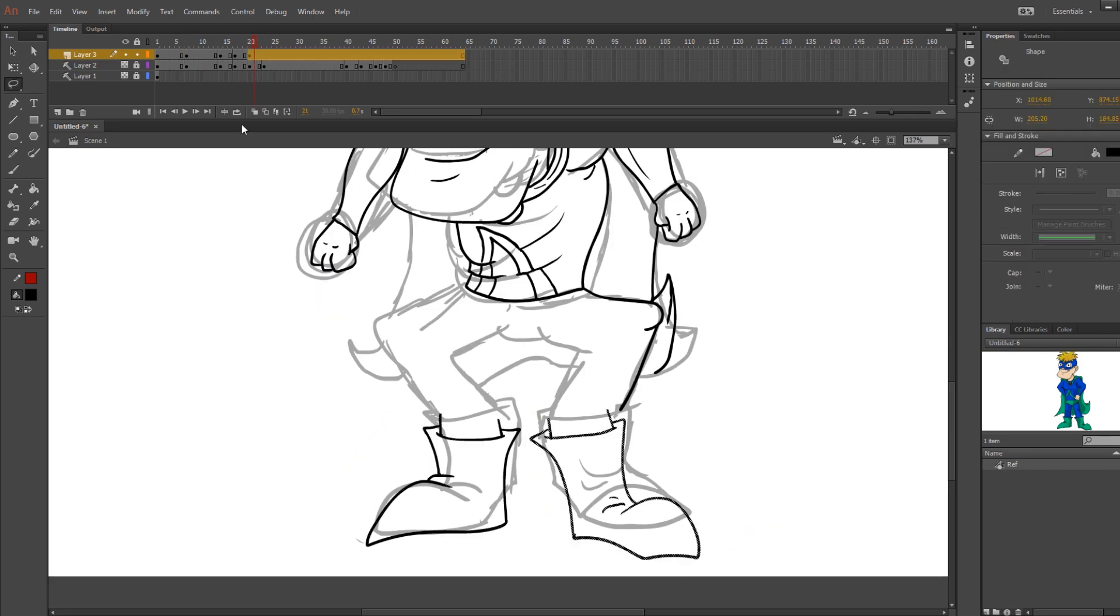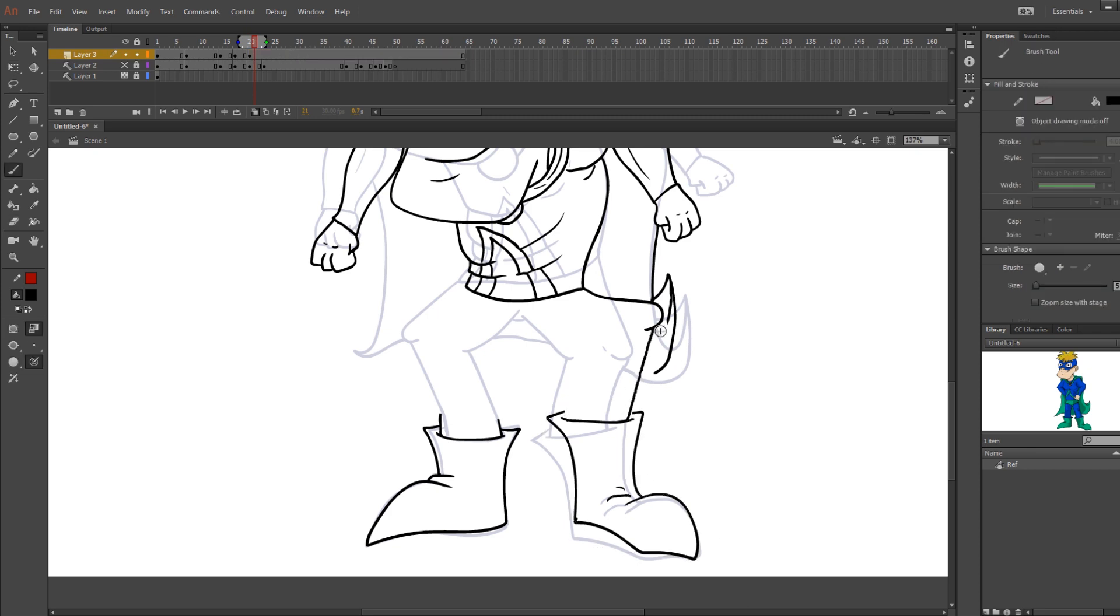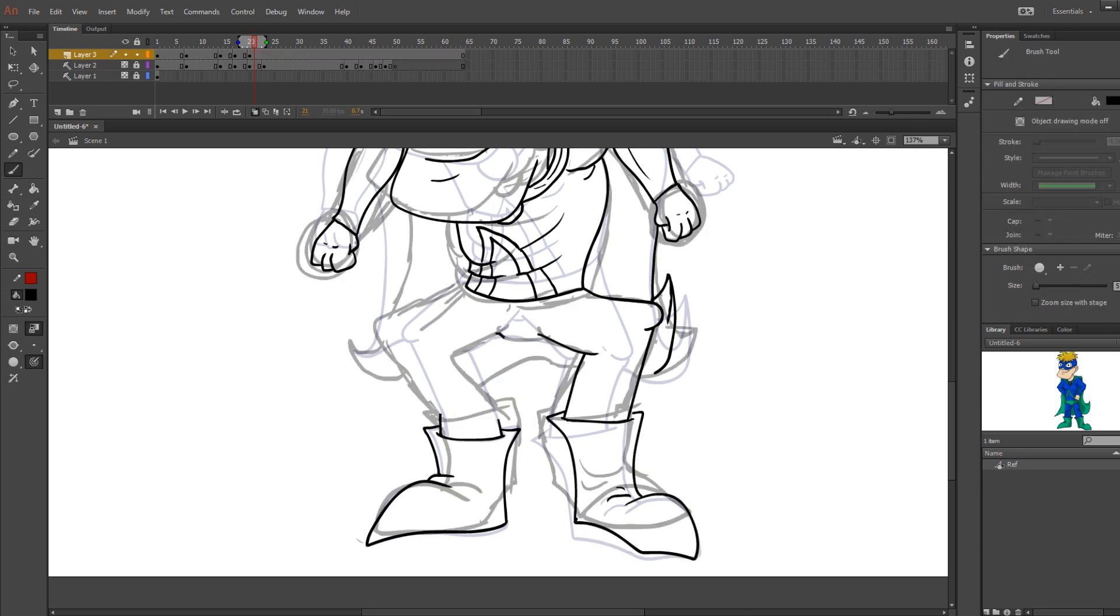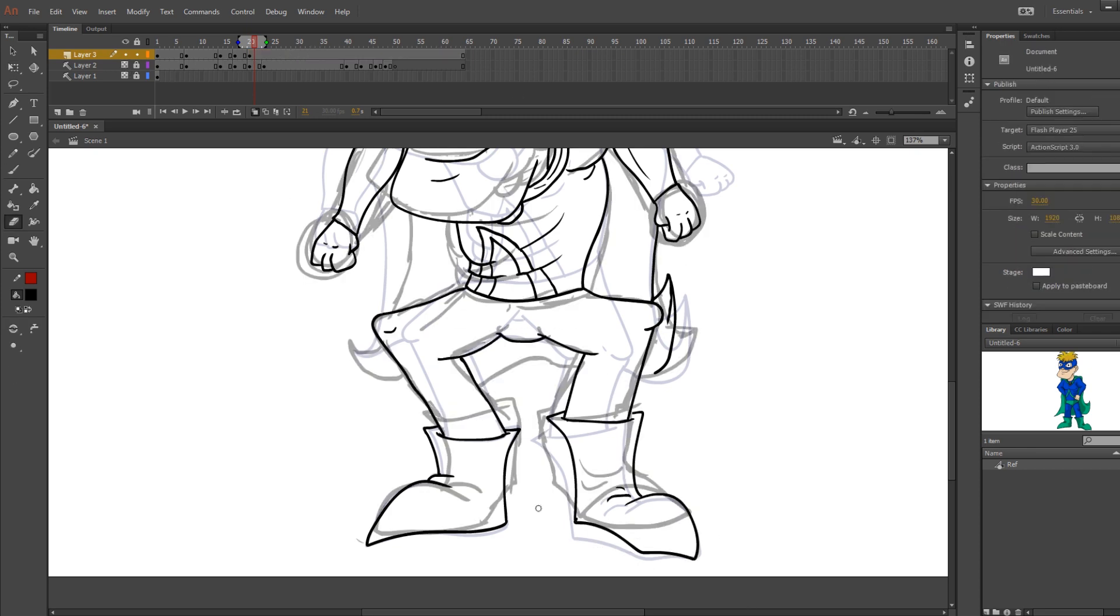Now what I'm doing right here is just what I did at the beginning with his eyes, giving some anticipation to where he's going to be going next by shifting his eyes up.